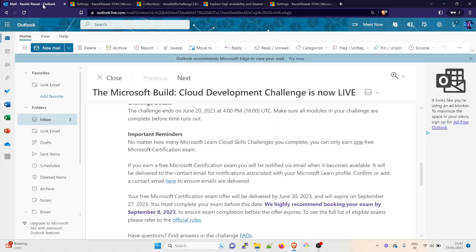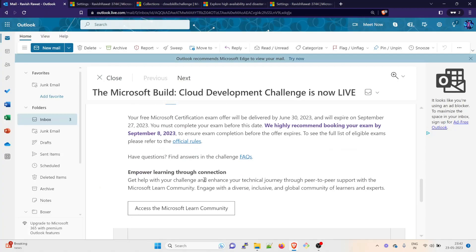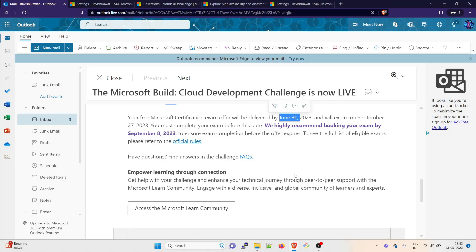Your free Microsoft certification exam offer will be delivered by June 38th, which is next month, and will expire on September 27th. So you have to complete your exam before this date. We highly recommend booking your exam by September 8th.